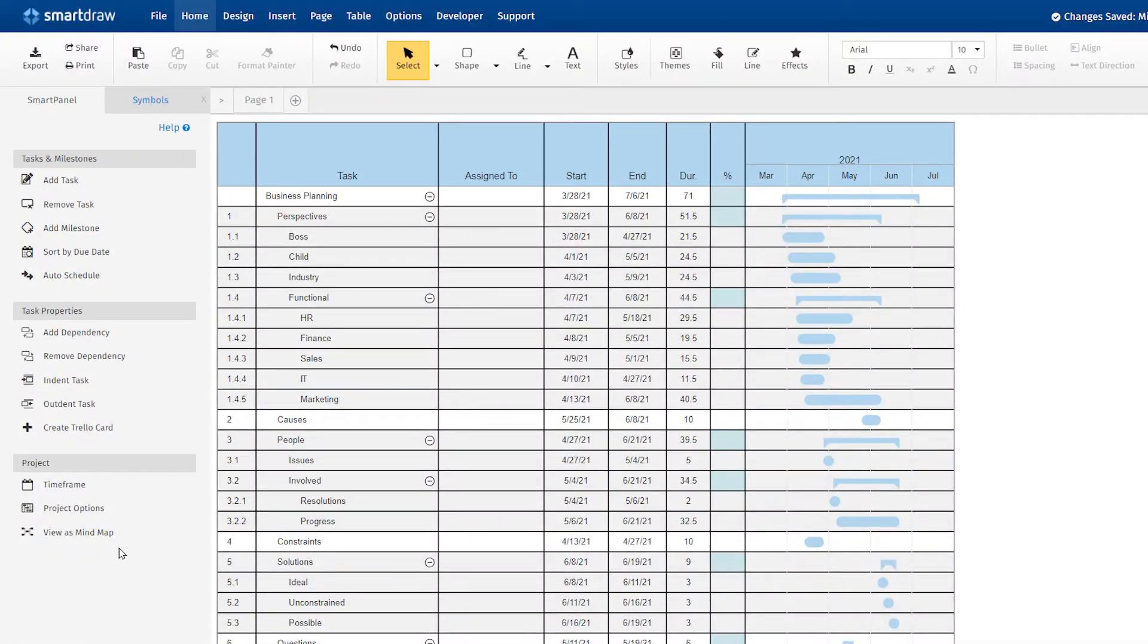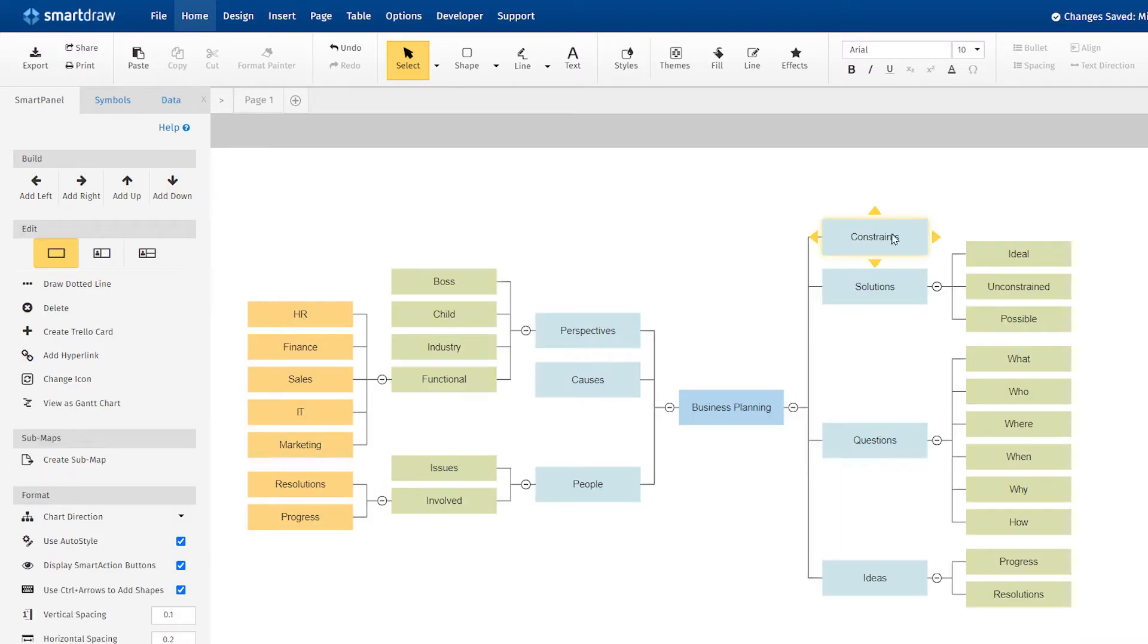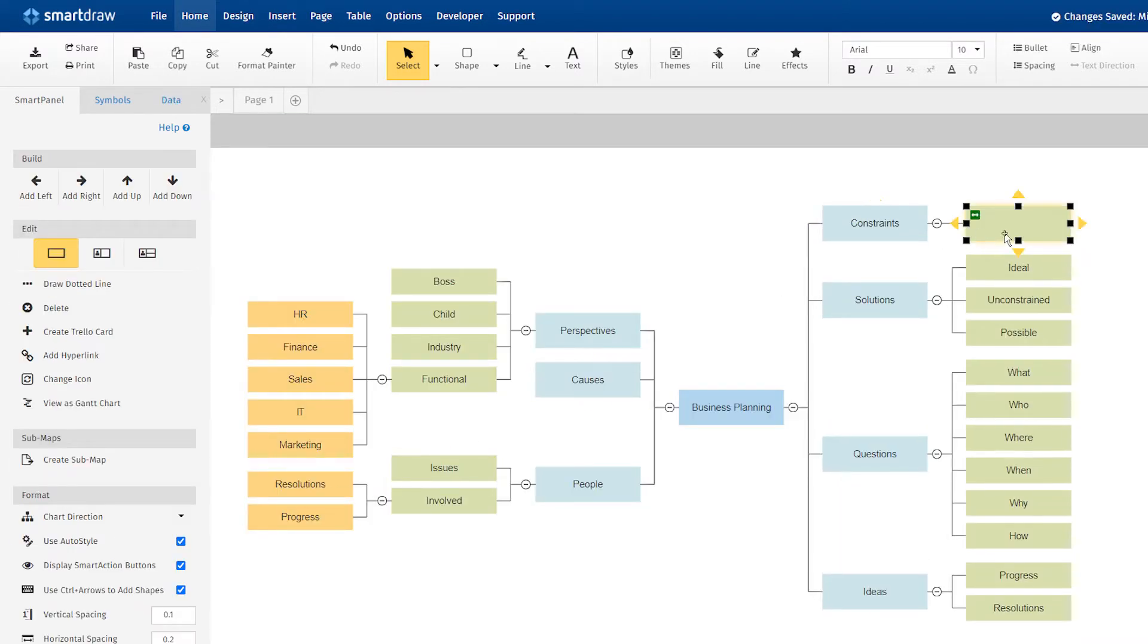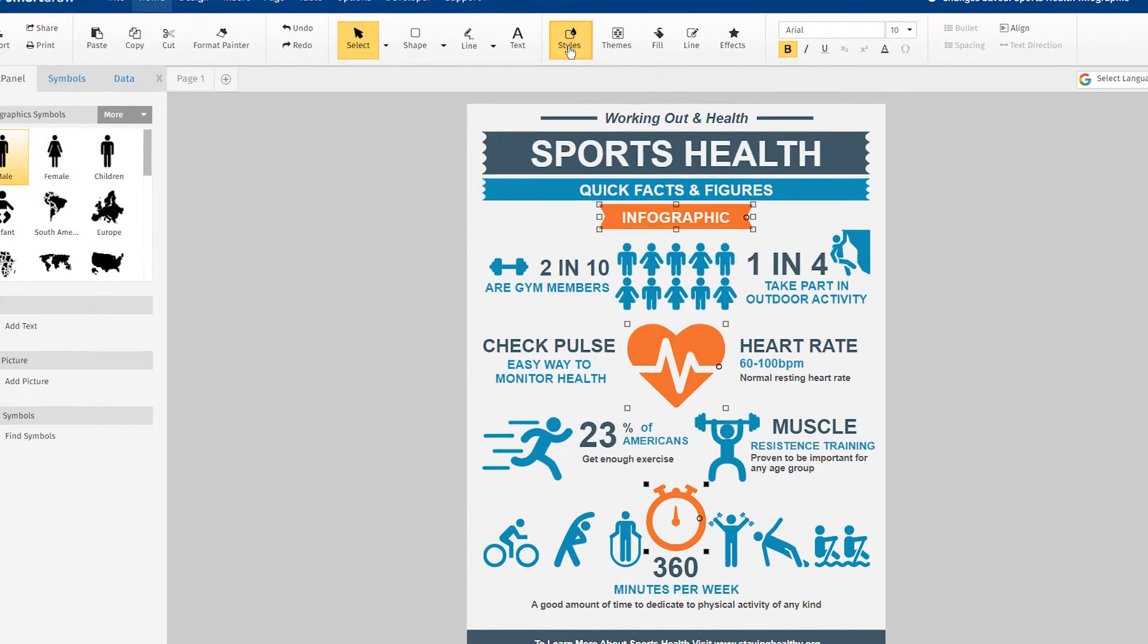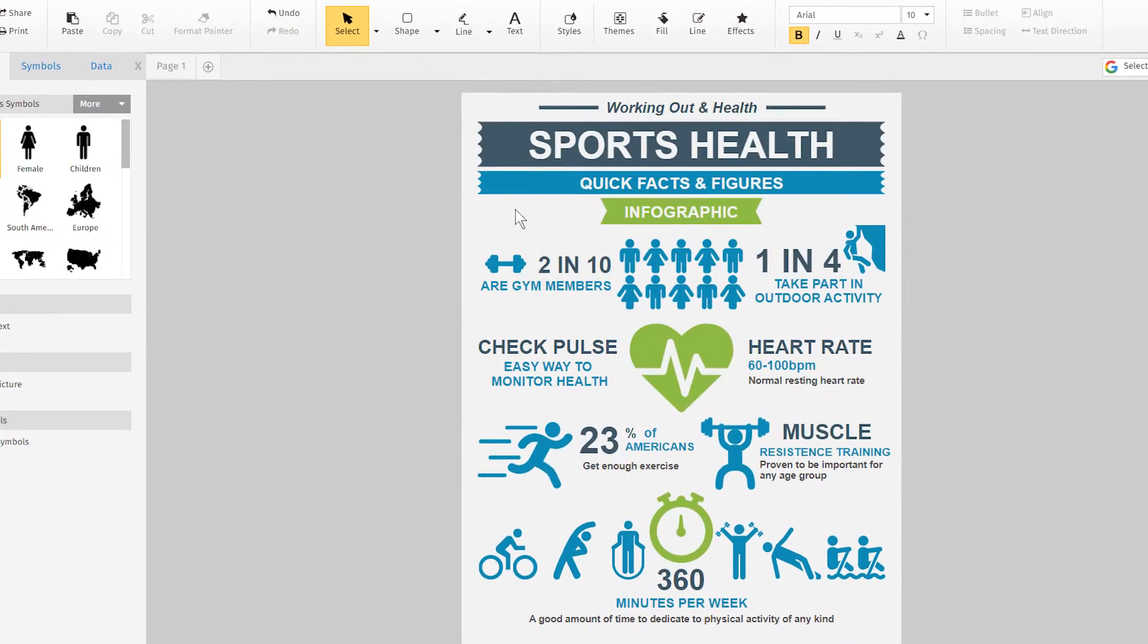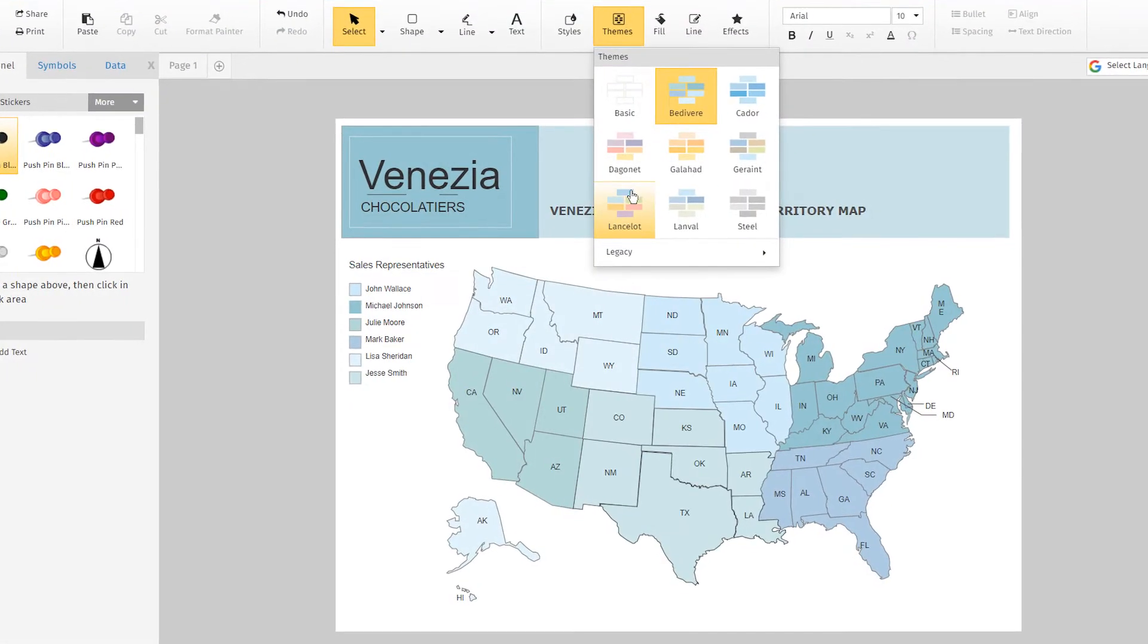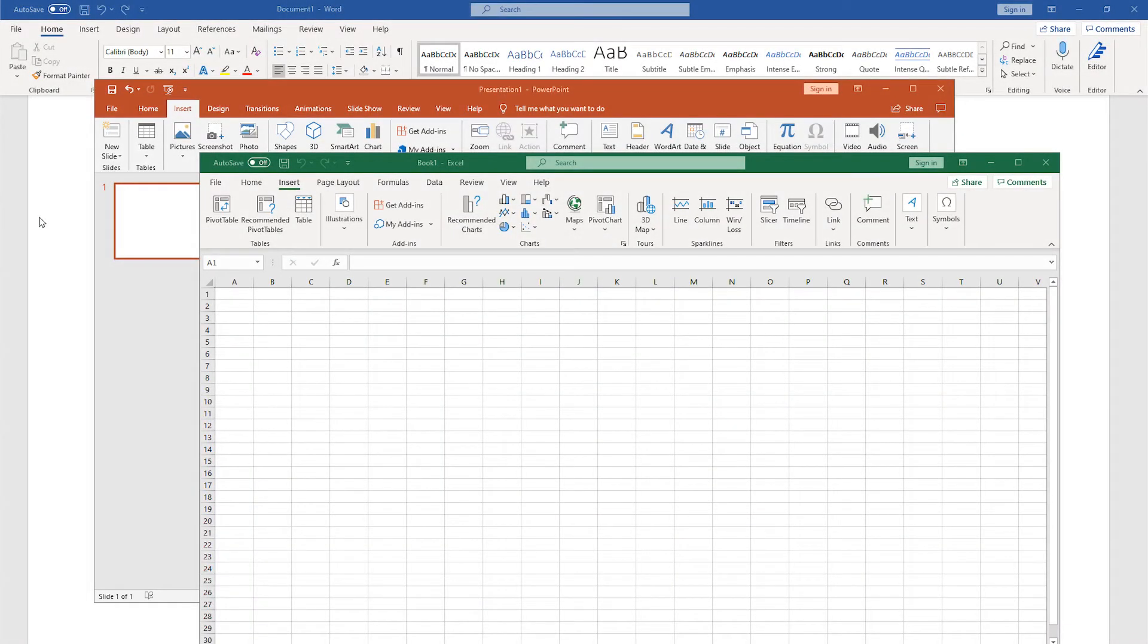SmartDraw, on the other hand, allows you to make complex visuals that look great on the first use. It's so much more powerful than Office's drawing tools, yet still incredibly easy to use. Let's try building some visuals with each tool and see how they compare.